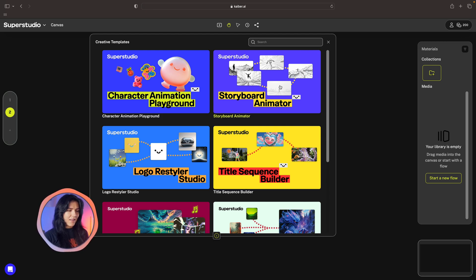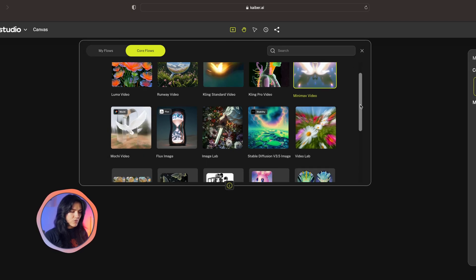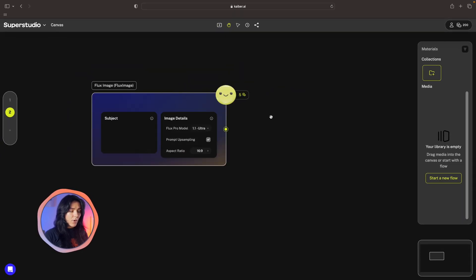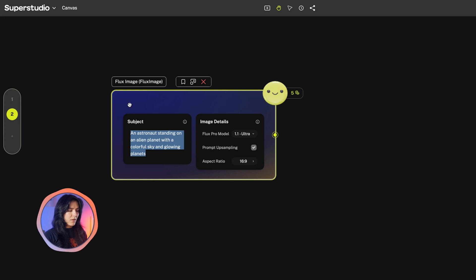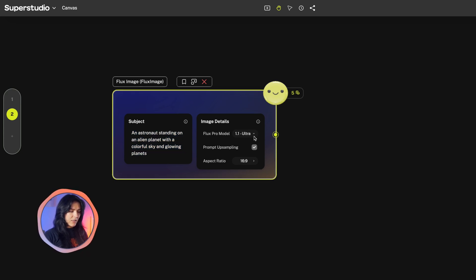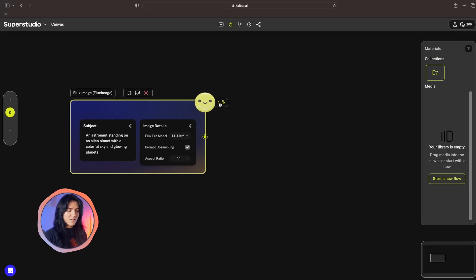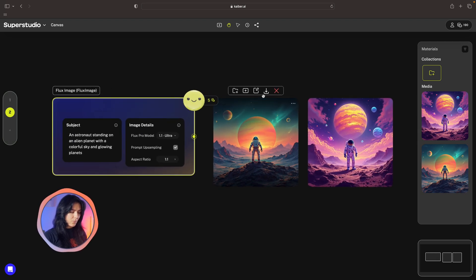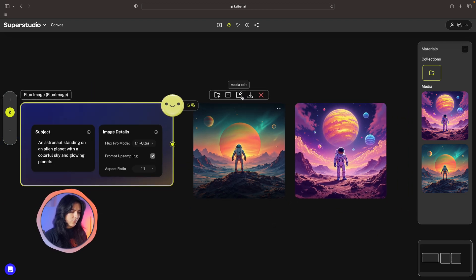Without further ado, let's get into creating something cool. I'm going to begin by creating an image with Flux. Clicking on that gives me a window to input my prompt and adjust a couple more things. I'm going to make my prompt quite detailed, just because it will make for a more accurate image. I can adjust the model and even the aspect ratio — there are a lot of options. I'm going to go with one by one. Clicking the smiley face, you can start generating your images. If you want two, you can just click twice. You also have basic editing tools: crop, brightness, contrast, and so forth.